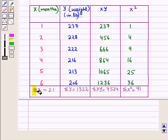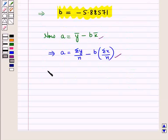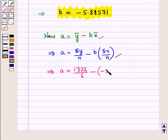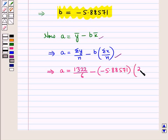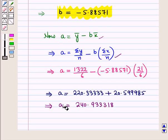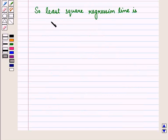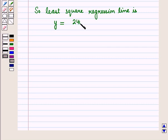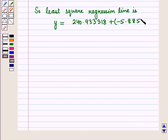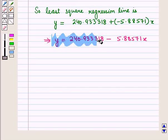Now we will find a by putting the values of Σx and Σy. We have a = (1322 / 6) − (−5.88571 × 21 / 6). On solving this we obtain a = 240.933318. So now we have both b and a. The least squares regression line is given by y = 240.933318 + (−5.88571)x.